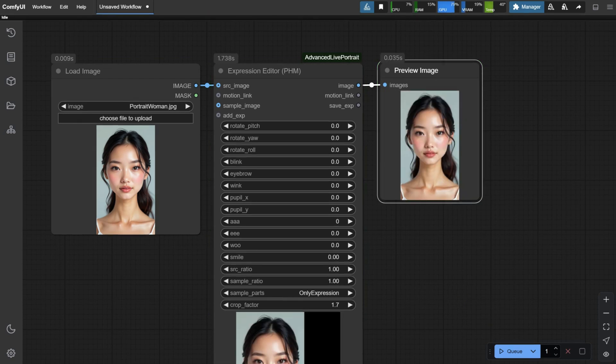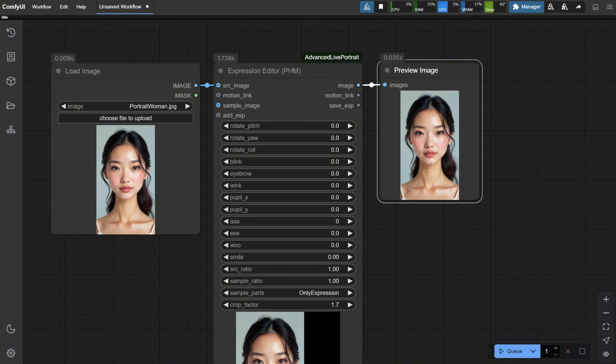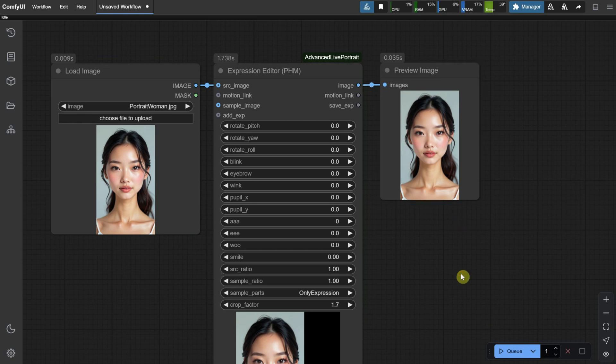When you run it for the first time, it will download the necessary models to run. However, once the download is complete, the next time you run it, it will generate much faster. If it doesn't download, make sure you have activated the Long Path setting in Windows. When I run it, I get the same image because we haven't made any changes to the settings.